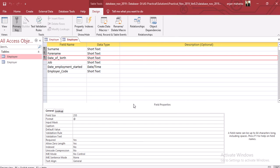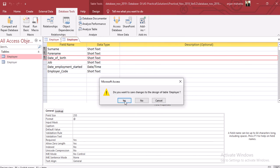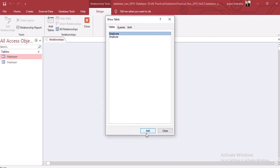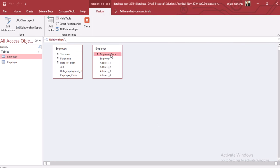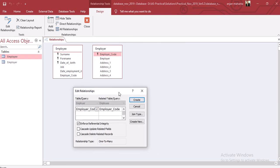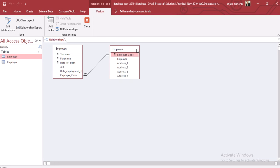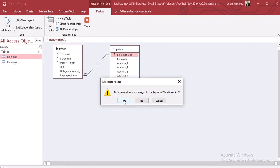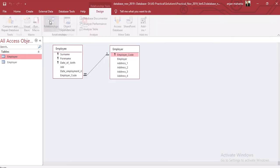Once we are done saving, go to the database tools and select the relationships option. Close all open tables first. In relationships, add the employee table, then the employer table, and close the dialog. We set a one-to-many relationship: one employer code in employer to many employer codes in employee. Check 'enforce referential integrity' and click create. This completes the relationship. Save and close — both tables are created and the relationship is set up.